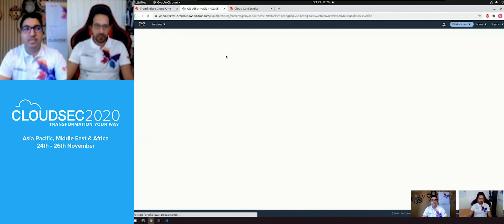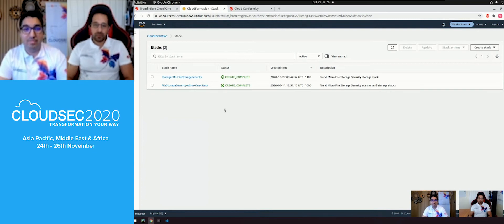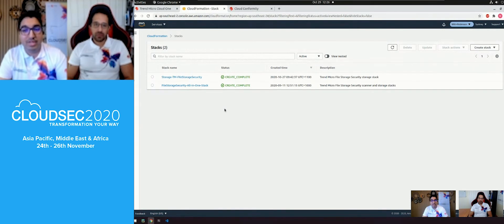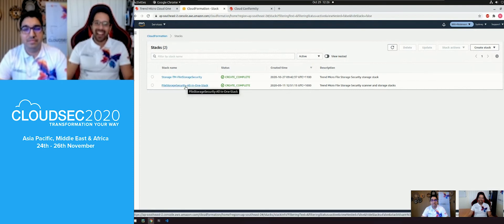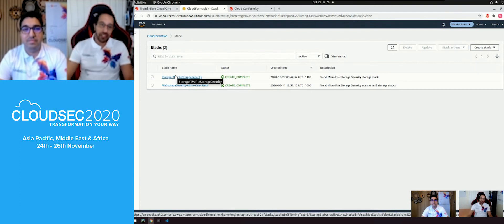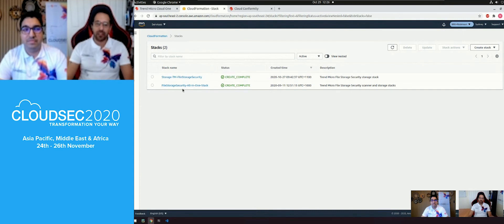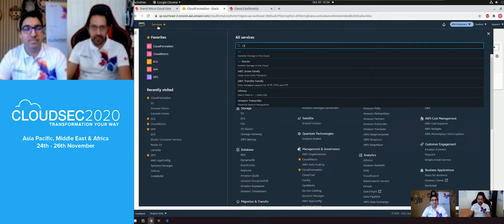In a large enterprise environment, you can put the scanning stack in a separate security account and the storage stack in each child account. For this demo I've deployed them together. The CloudFormation template in each child account enables S3 buckets to communicate back to the centralized scanning account. Once deployed, it's as simple as jumping into S3 to locate the bucket and upload an object.